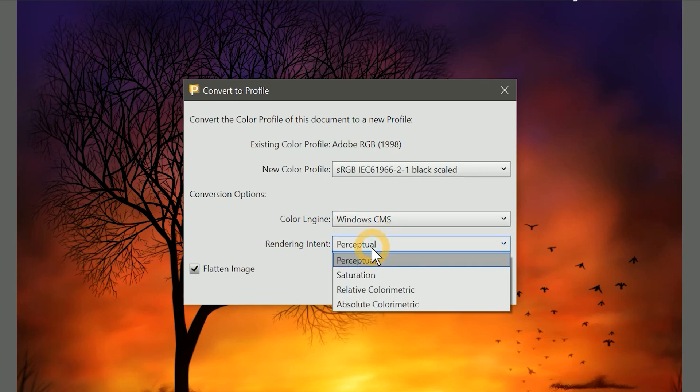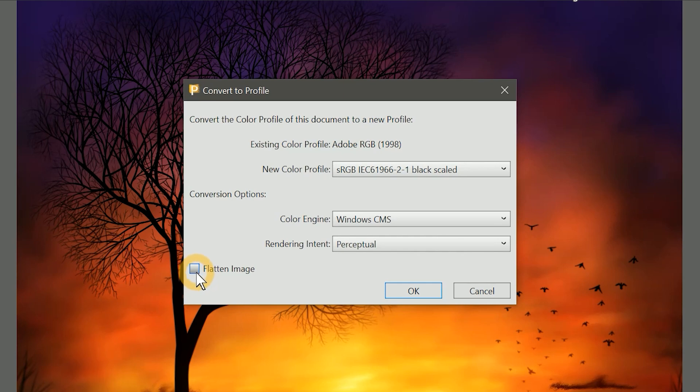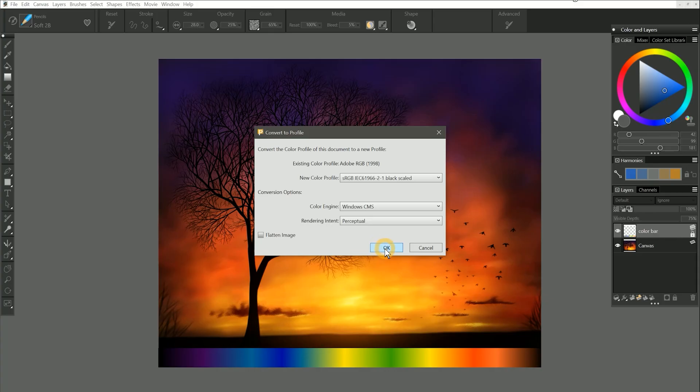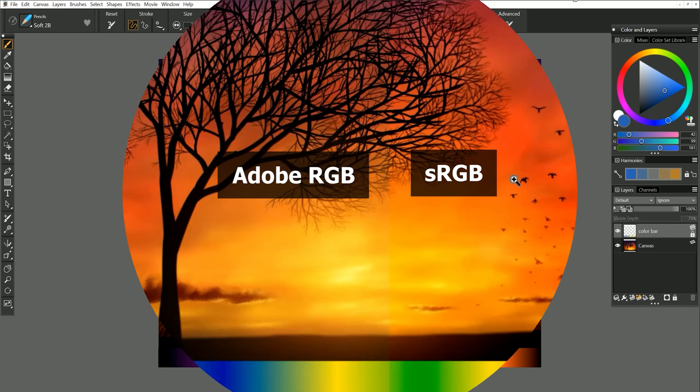If you want, you can modify the rendering intent, but I'm going to leave it set at Perceptual. Flatten Image will flatten all of the layers in your image. If your image has layers, you definitely want to uncheck that. In this case, it doesn't matter if I flatten the image. Let's click on OK. The color profile has been converted from Adobe RGB to sRGB. You may not notice a difference until you look closely.